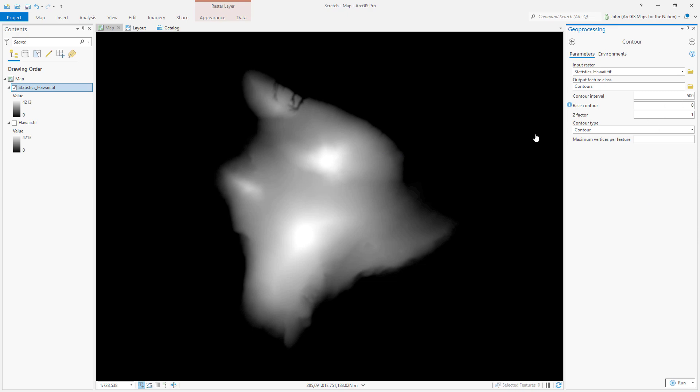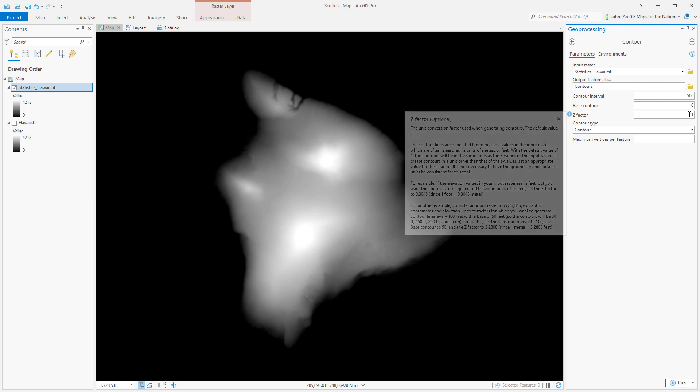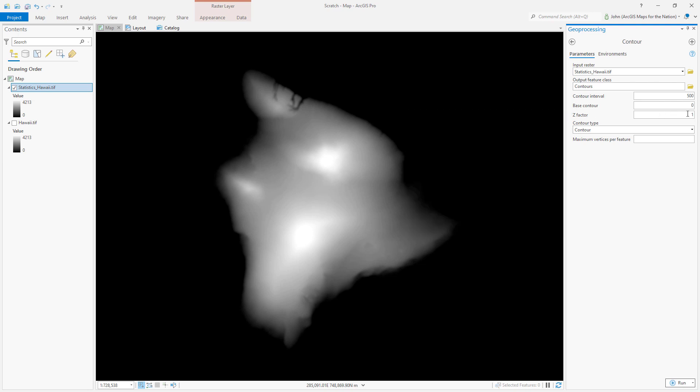Base contour, zero. So our first line of elevation here, our first contour line will be tracing sea level. That's exactly what I want. Z factor is a multiplier. If I wanted to change this to feet, I could multiply this and say 3.28 here instead of one.